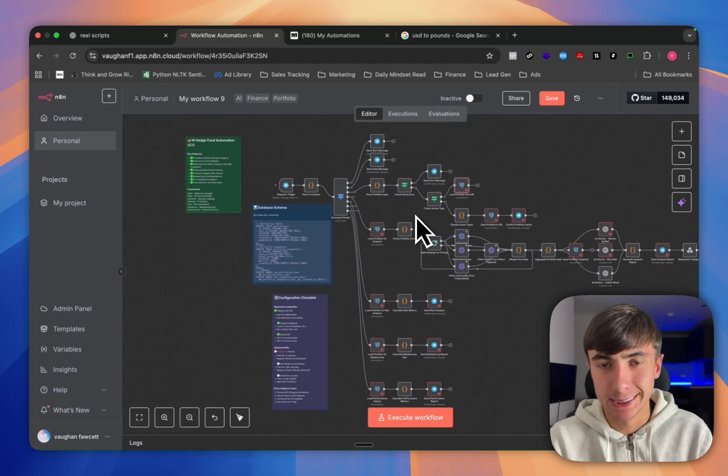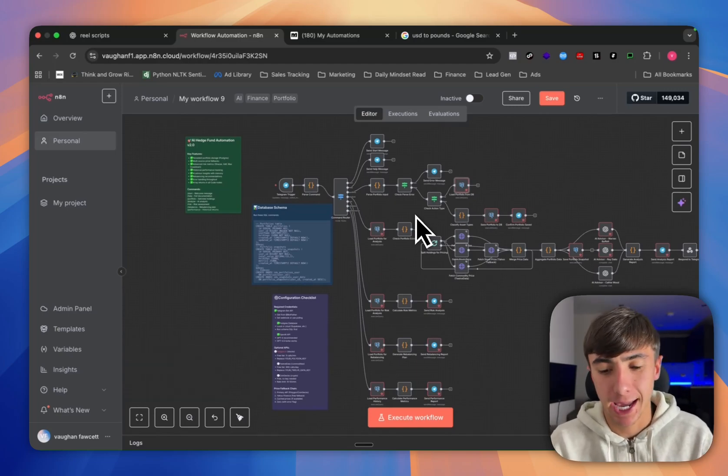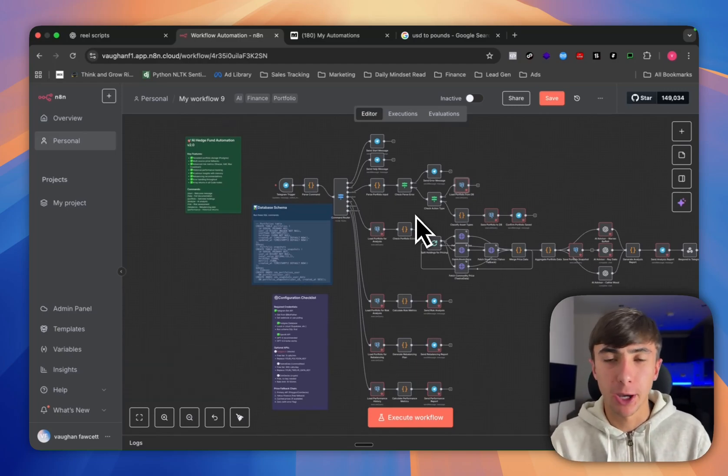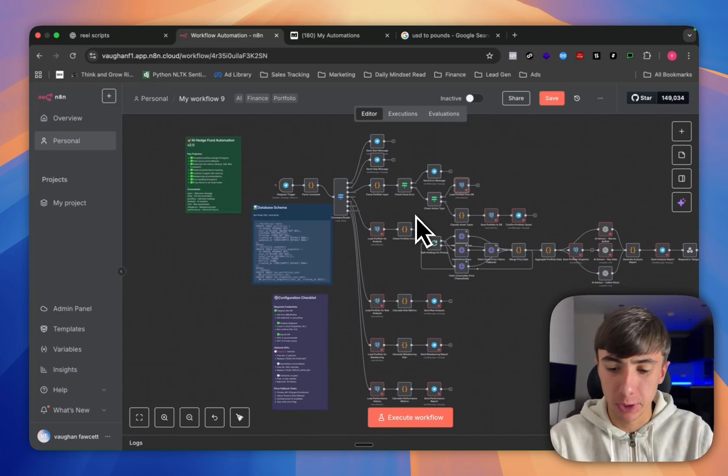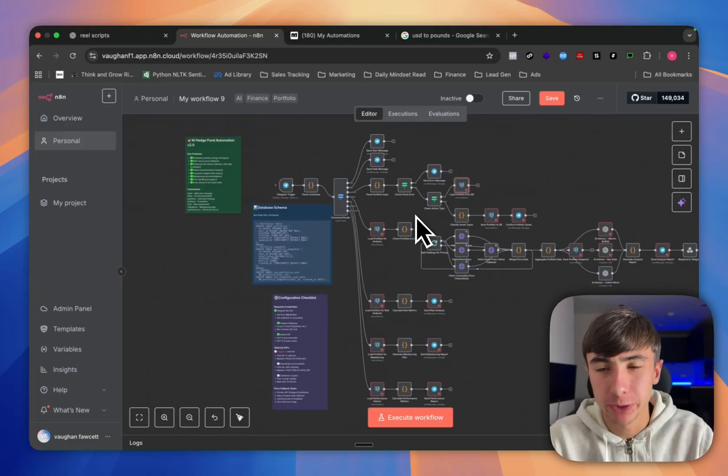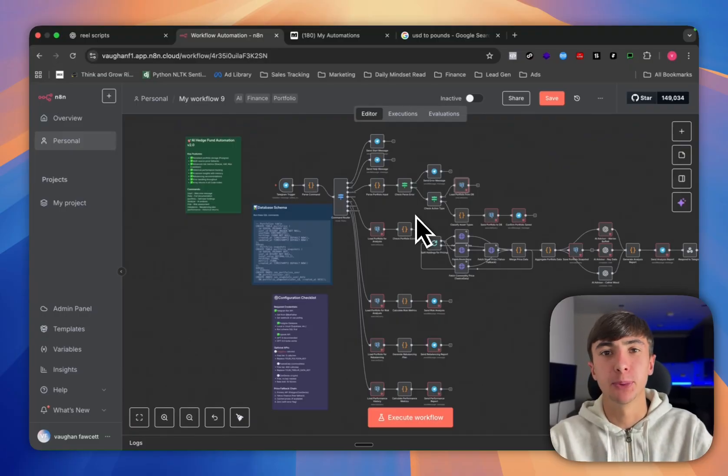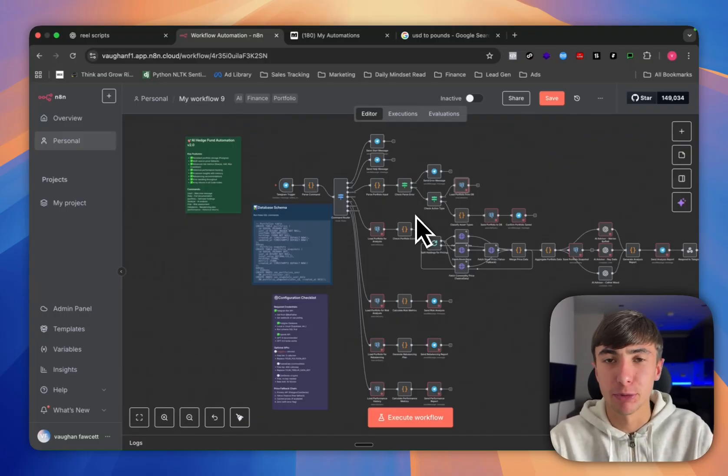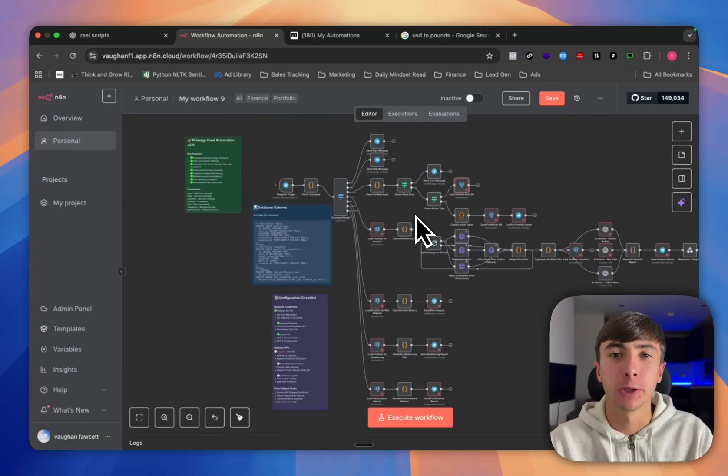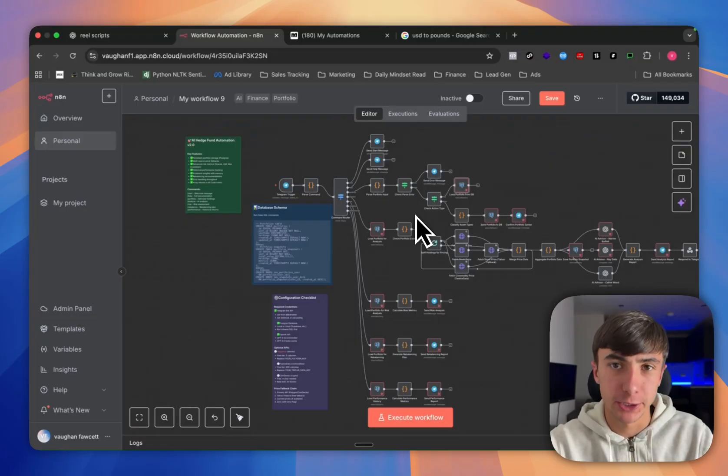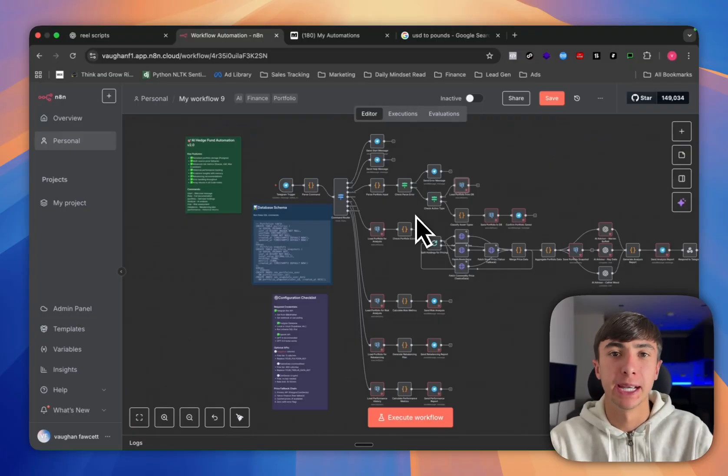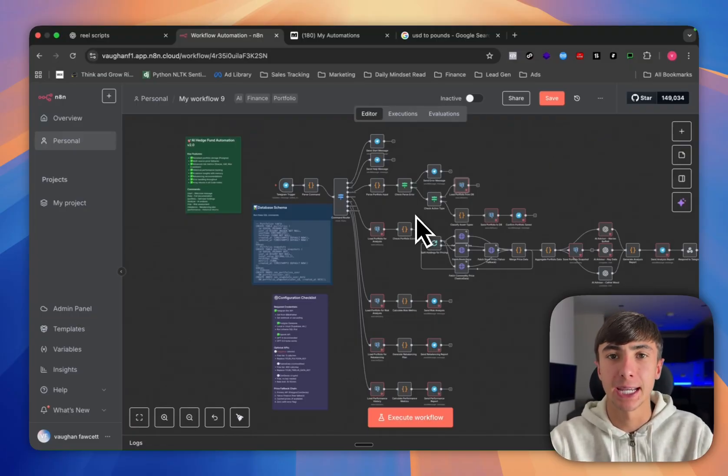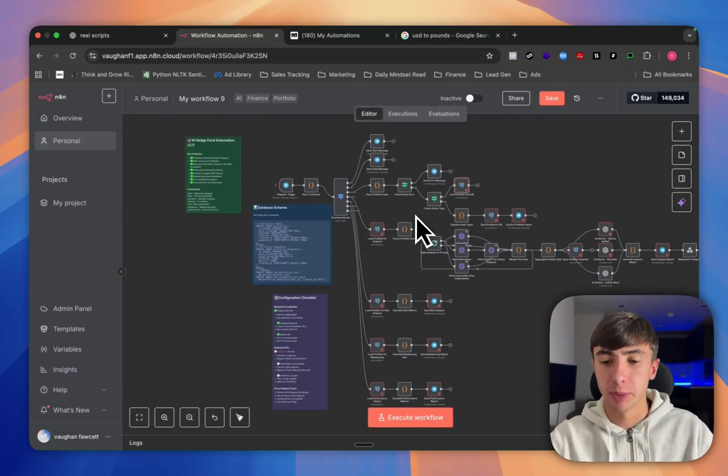Today I'm going to show you exactly how you can get NAN completely free by hosting it locally. I promise you this is super simple, even if you've never done anything like this before hosting an app locally on your computer. You're going to be able to do this in a couple of minutes and never have to pay for NAN again. Let's jump in.